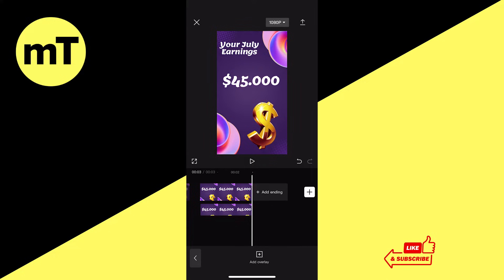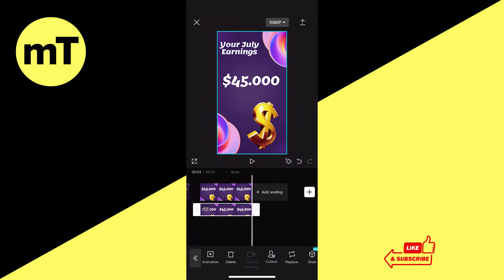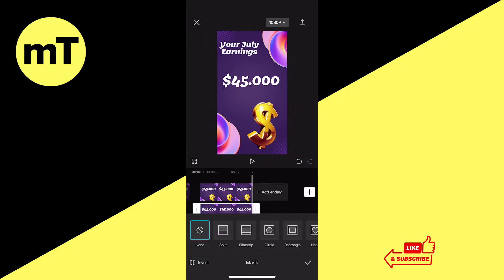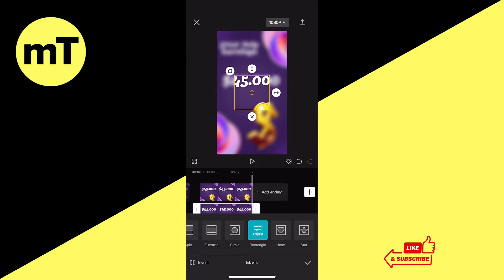Now next, tap on your overlay to select it. Then swipe in the bottom toolbar until you see Mask and then tap on it. As we just want to blur our super awesome earnings of 45 grand, we're going to use a rectangular mask, so tap on Rectangle. Now in the preview window above, make sure that your mask expands exactly over the text element that you would like to blur.